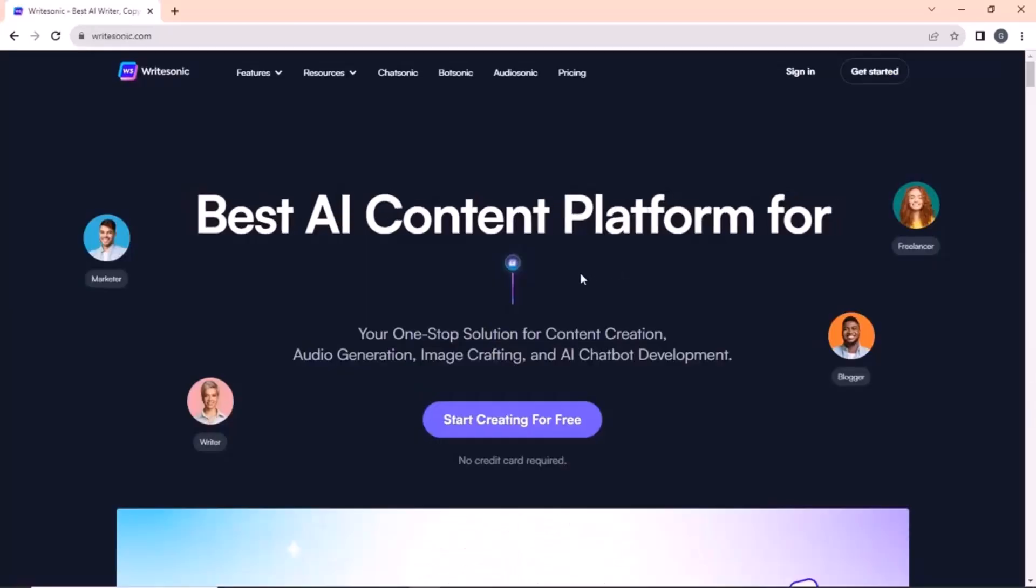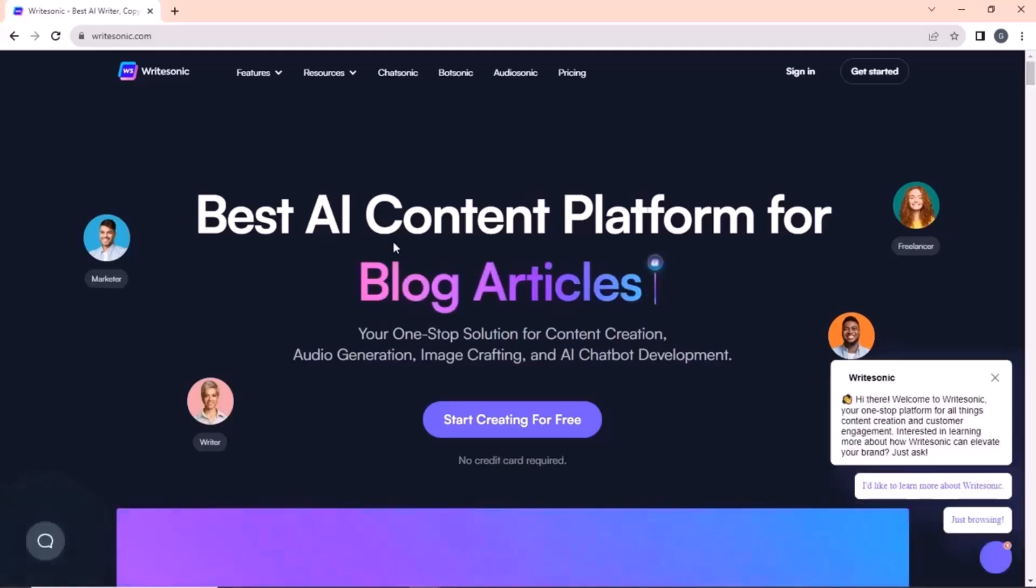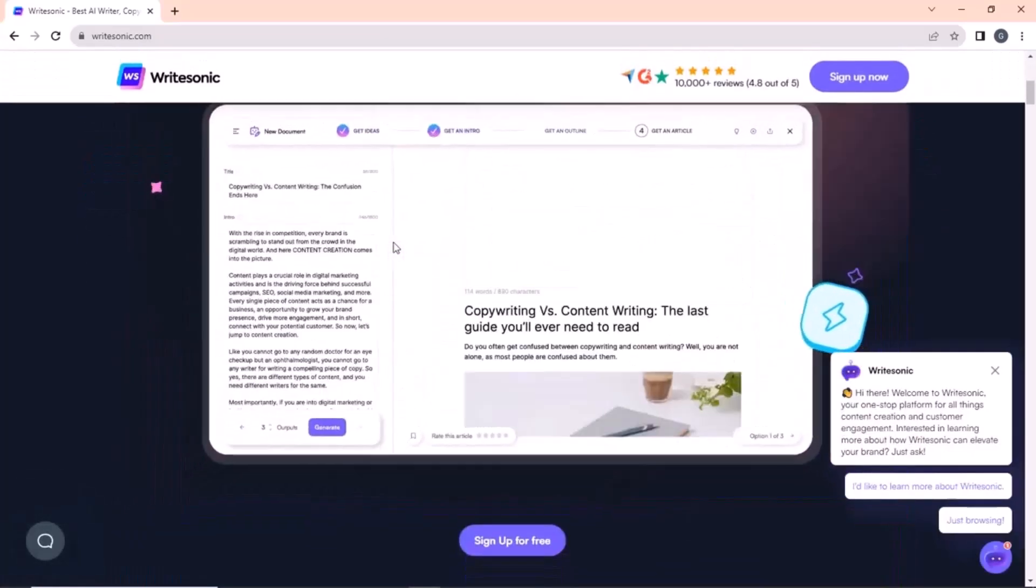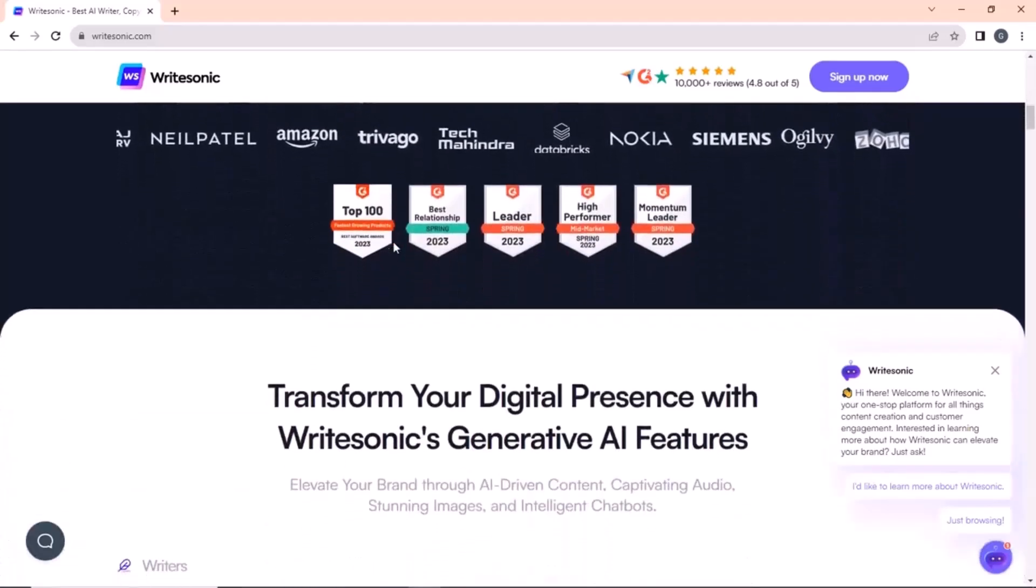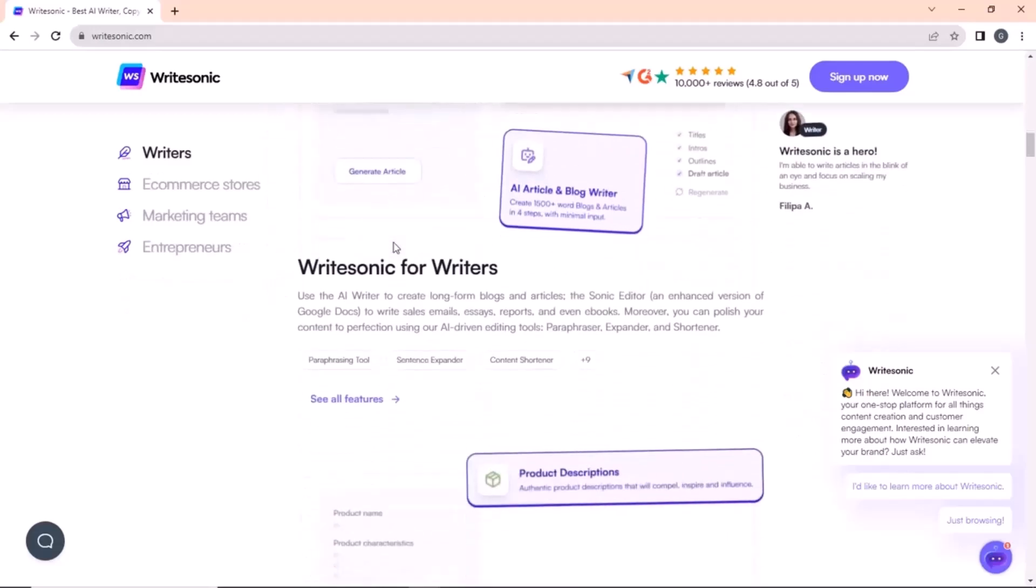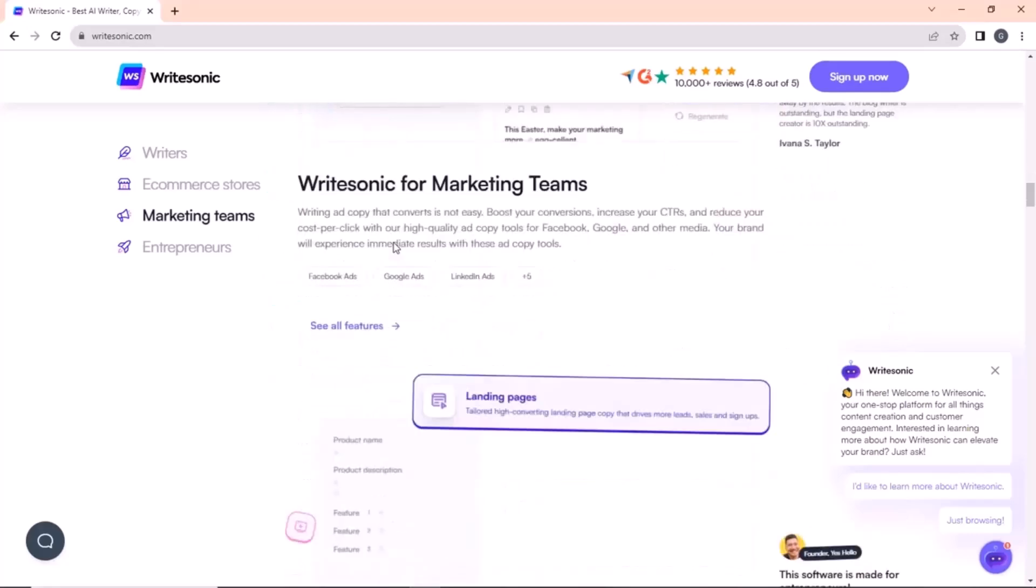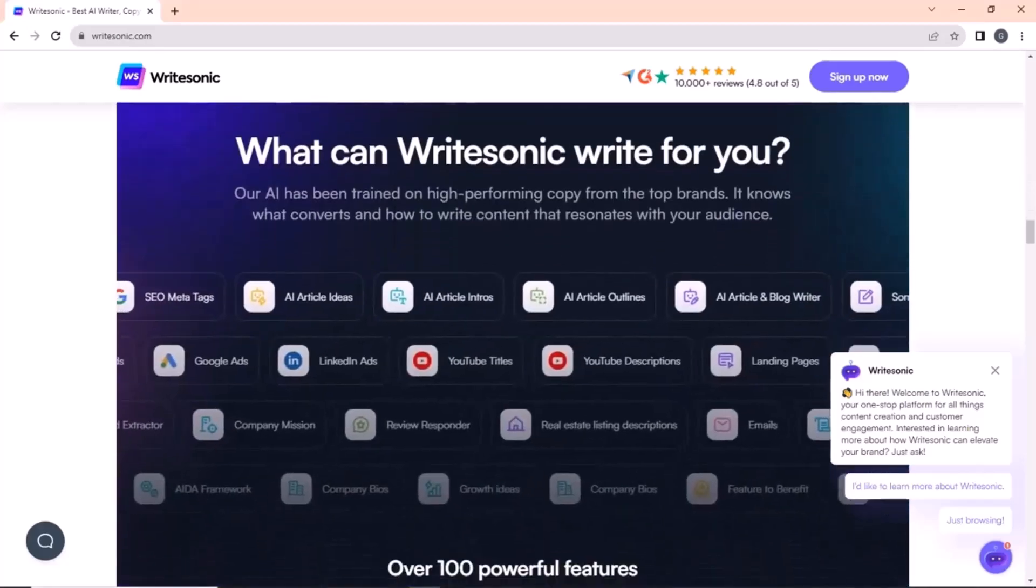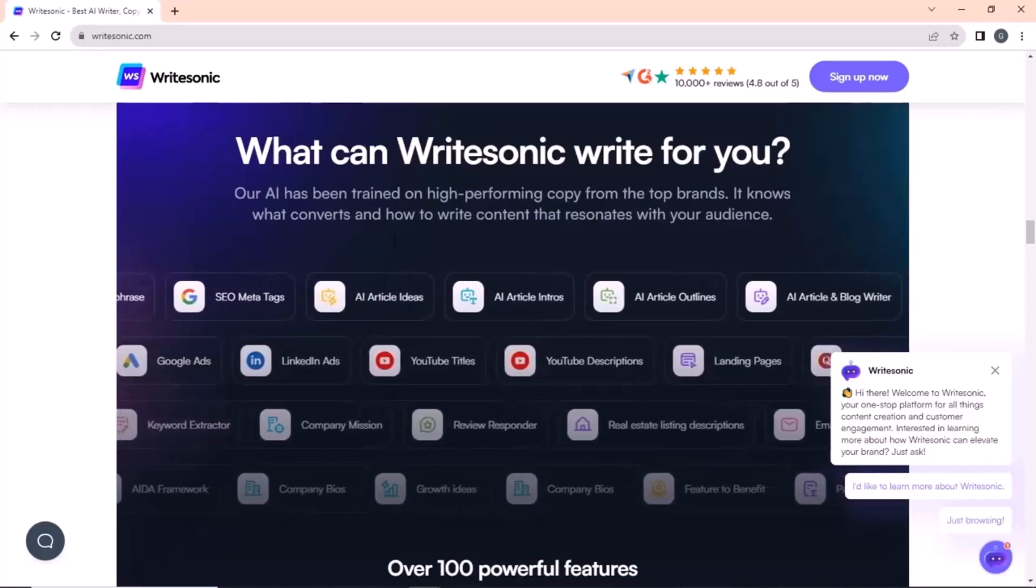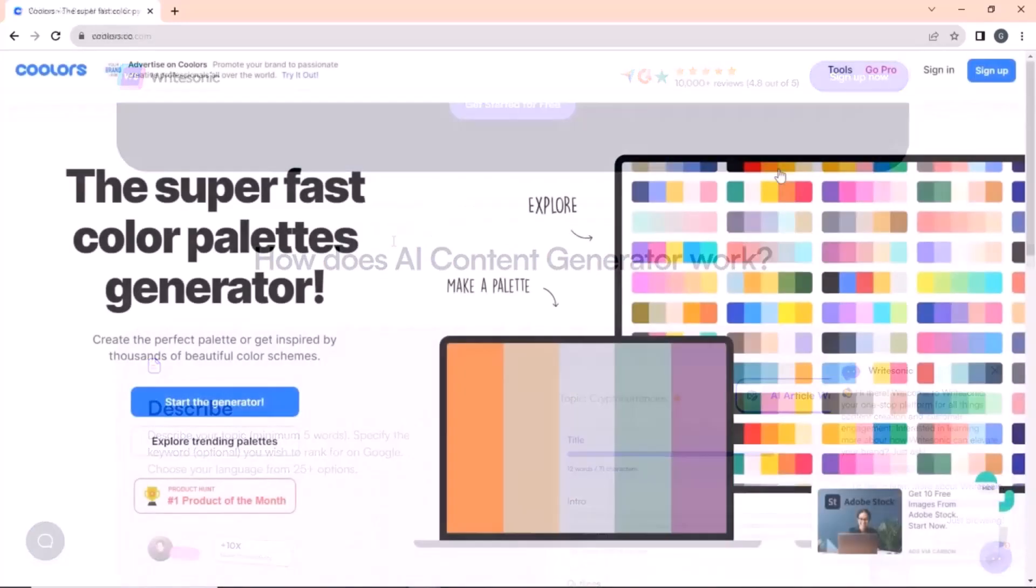Next on our list is writesonic.com. For those unaware, it is an AI copywriting tool that can write various emails and blog articles and can assist you in your writing. Just input the title and language and it automatically generates an intro. After you select the intro, you can select the outro, after which you can get the whole article. The quality of the article that is produced is top notch. This is super helpful for content writers out there.